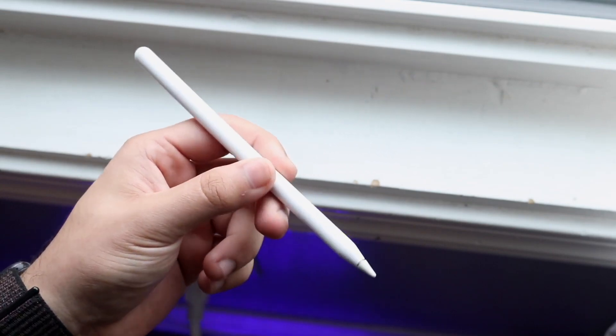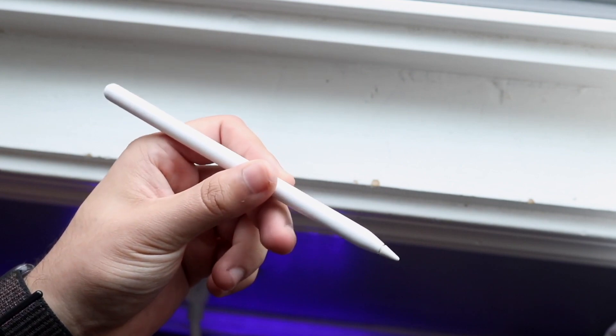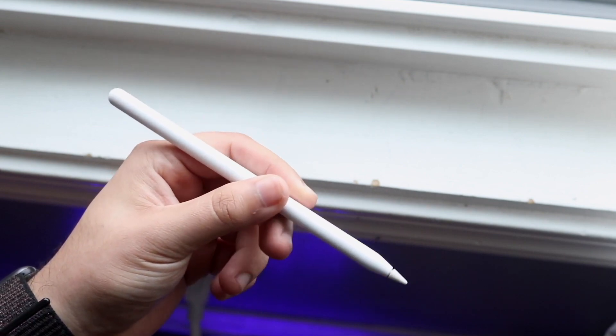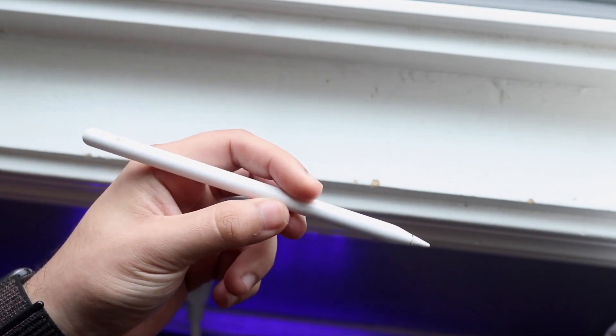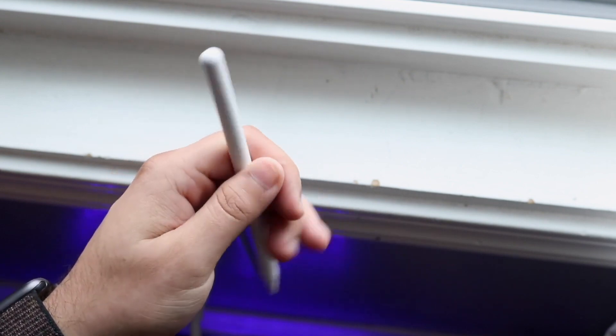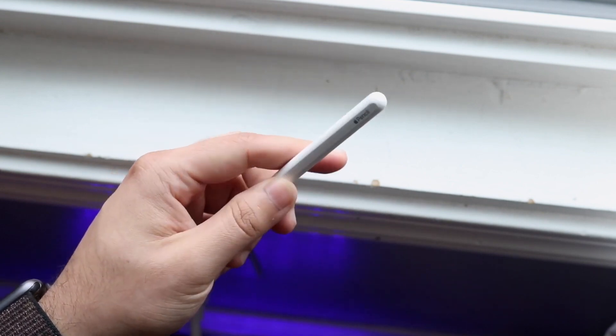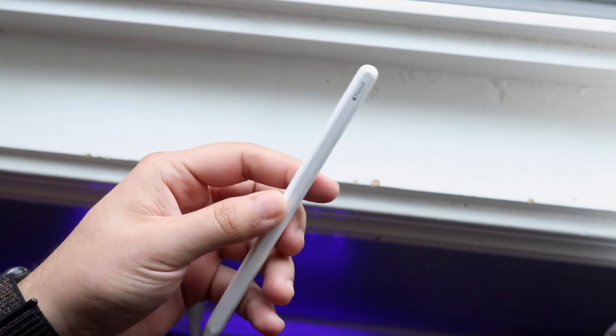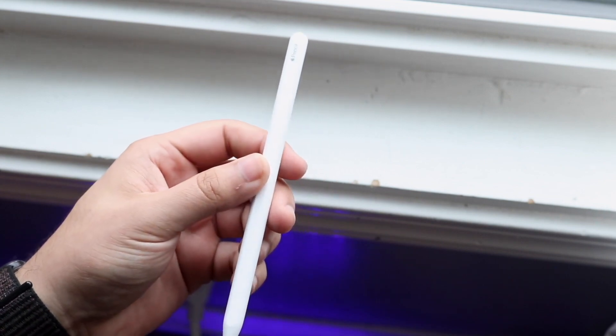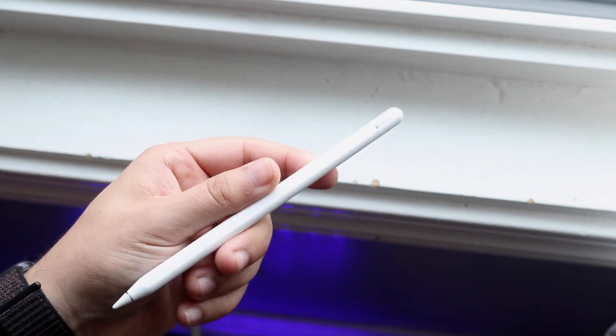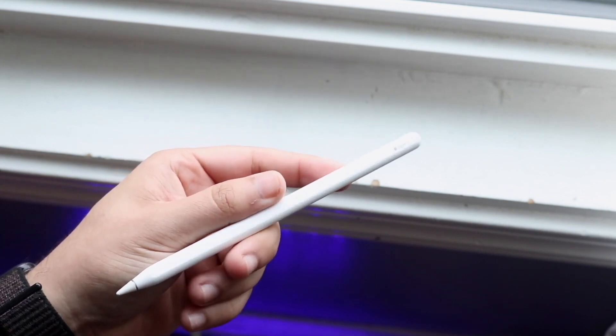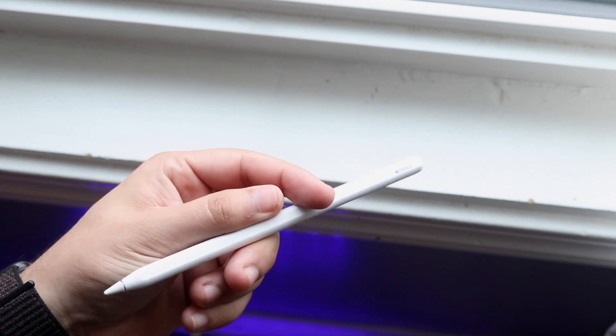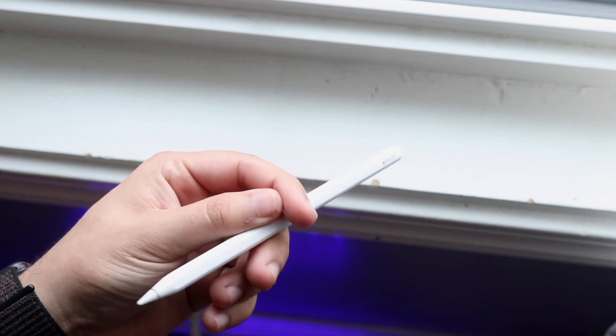However, if your Apple Pencil is not discovered by your iPad, that is a problem. Try connecting it again. Maybe you're not plugging it into the right side. Try reconnecting your Apple Pencil or try another iPad that you may have.